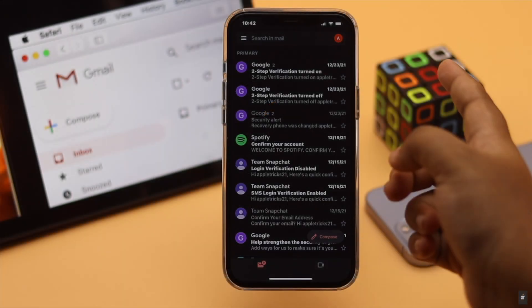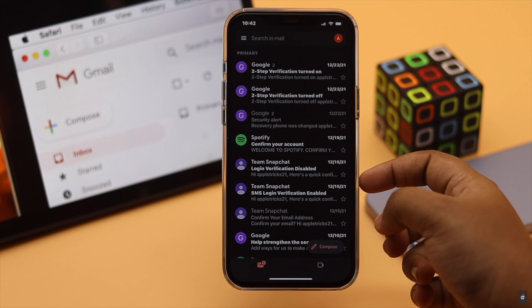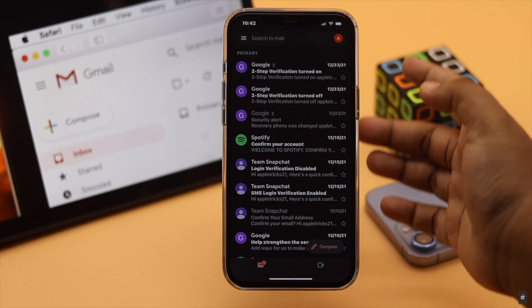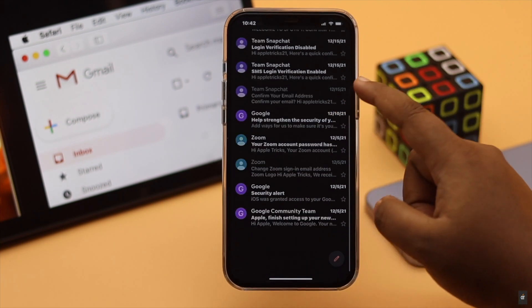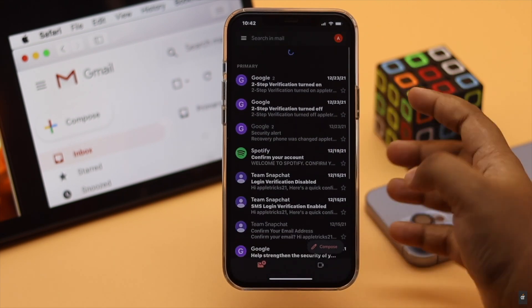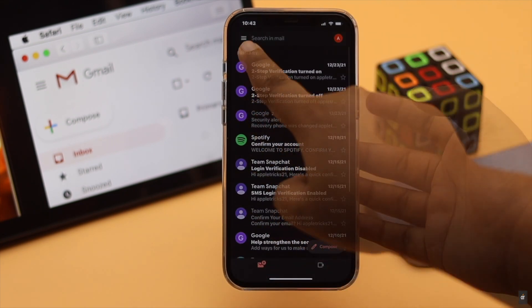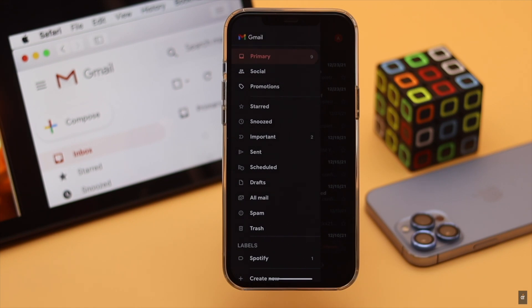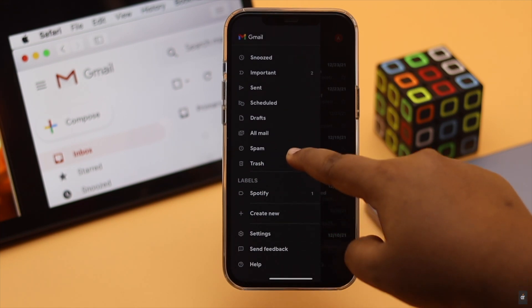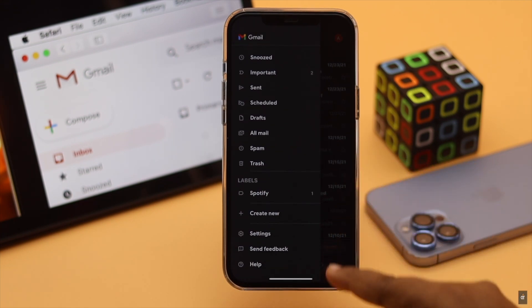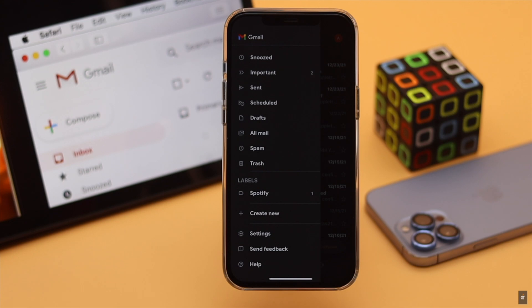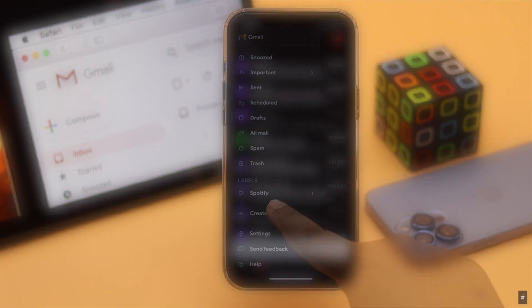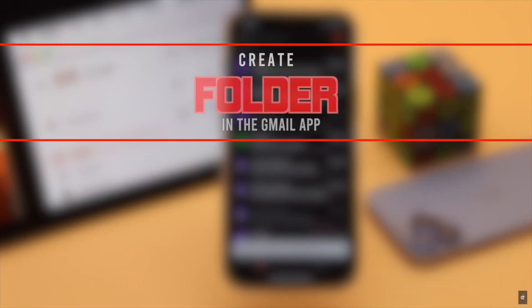Want to organize your emails better in the Gmail mobile app? Then you can create specific folders. If you can't find the option to create folders in Gmail, don't worry. In this video we will show you how.